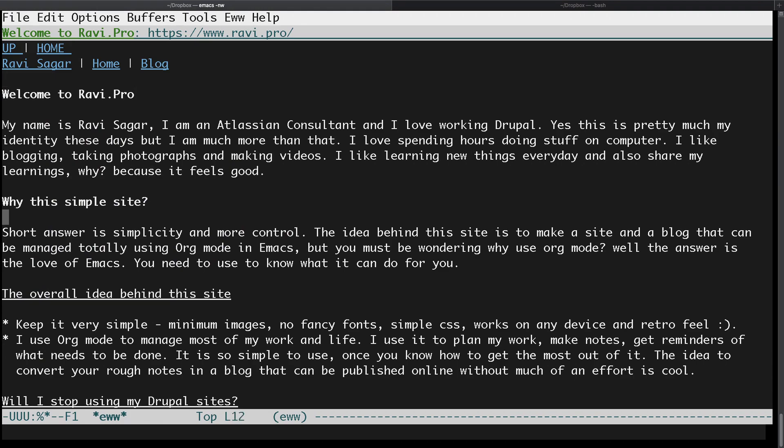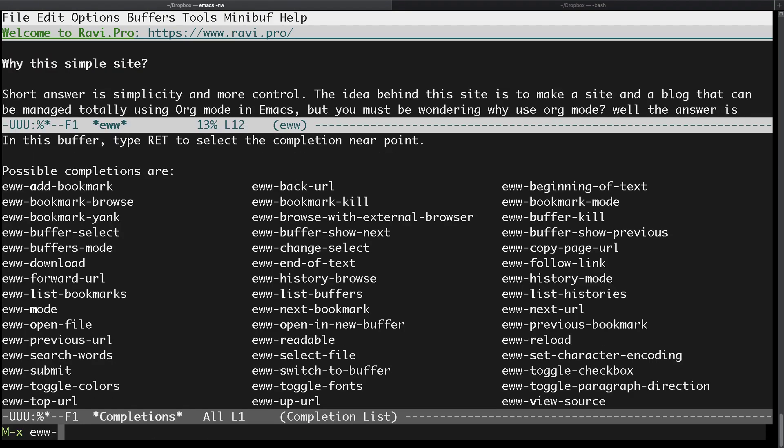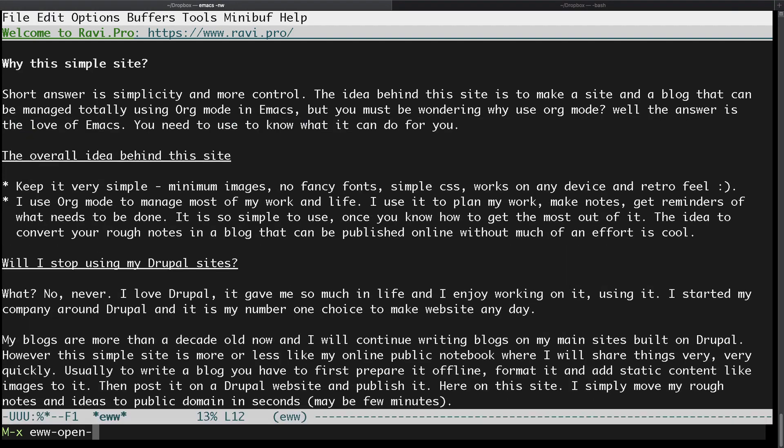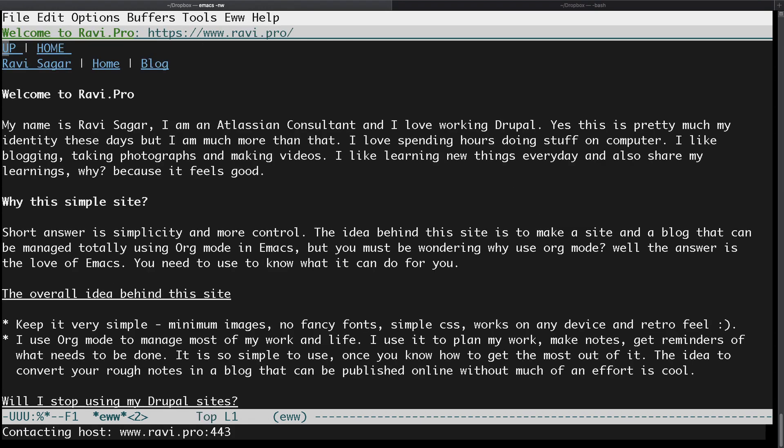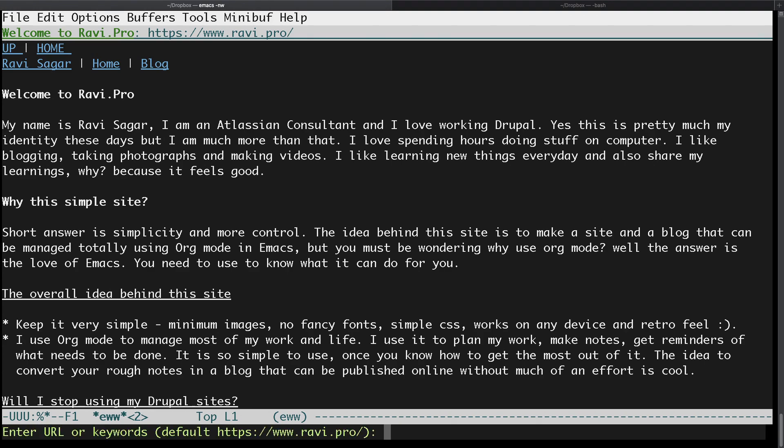And if you want to open maybe one more URL in a separate buffer, you can press EWW and look for some other commands. You can see here we have something called open in new buffer, and you have now a new buffer which is copying the same URL. But you can then open a different site here, maybe ravisagar.in.